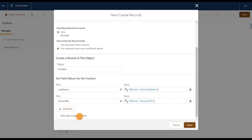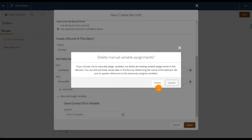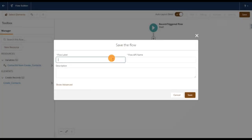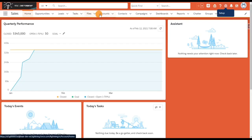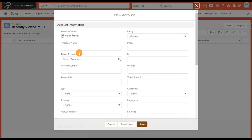Click on Done. If you want to manually assign variables or store the created Contact ID, you can store it in a separate variable — but I'm not doing that now, so I'll uncheck that box and click Done. Now I'm going to save this flow. I'll call it 'Create Contacts Flow,' click Save, then click Activate. I'll go back to my Salesforce instance and click on the Account tab to create a new account.